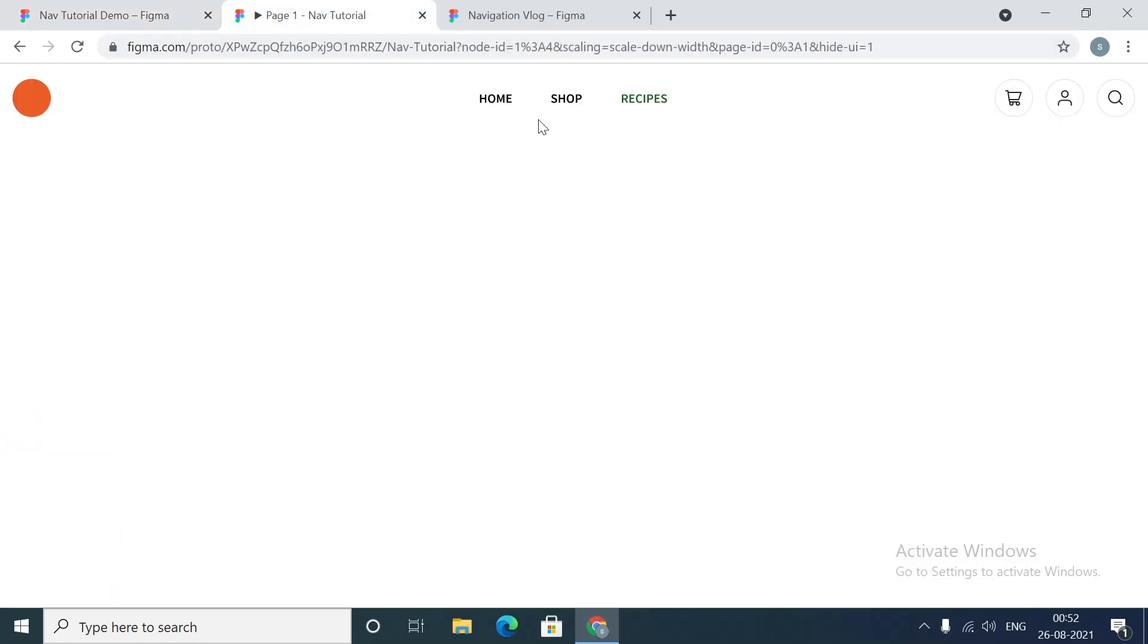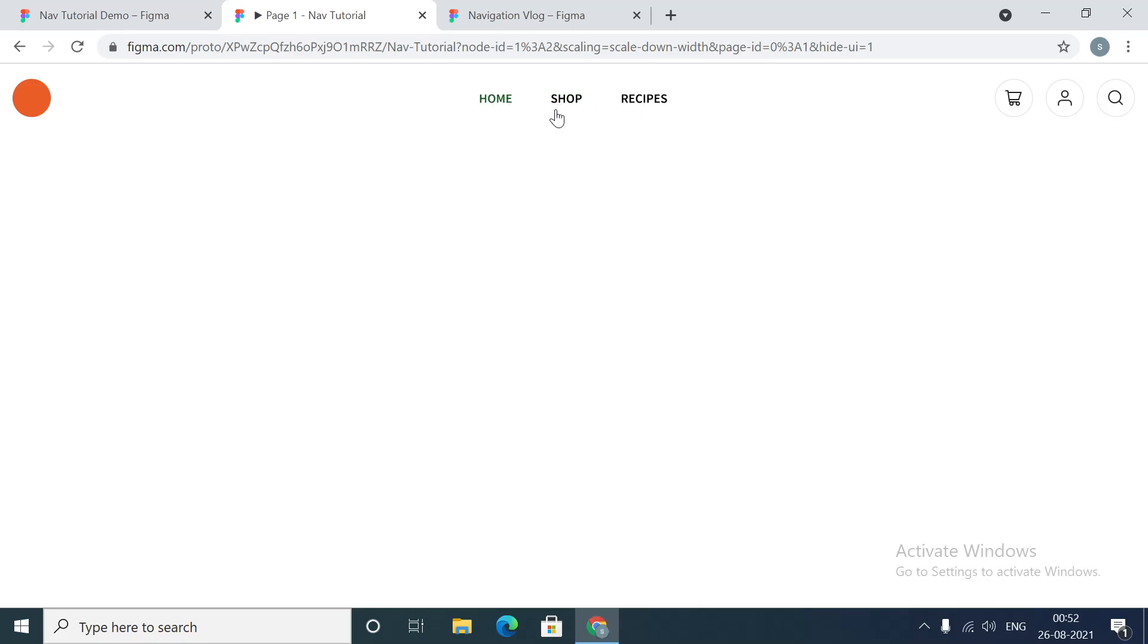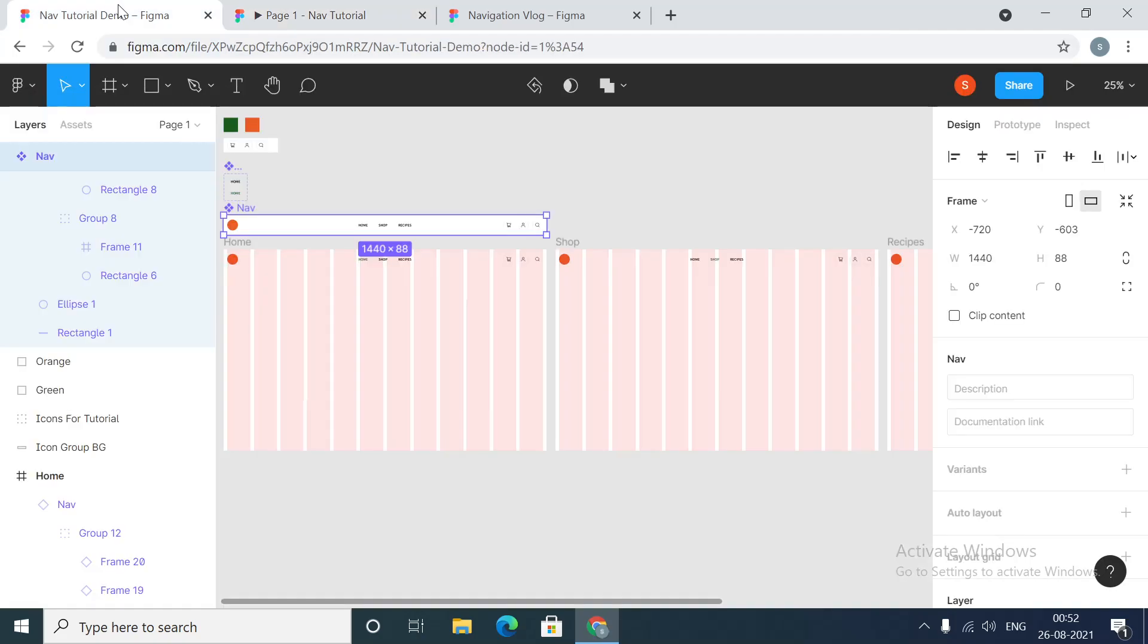When you go to shop page, you see that the navigation menu link instantly turns to green. This is the active state, and this is the default state for the link. For this we are using the concept of variants.